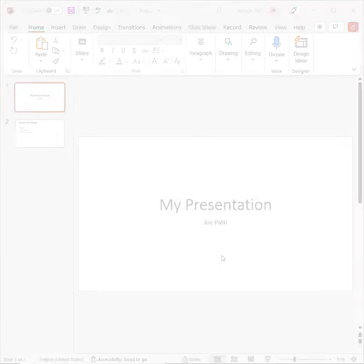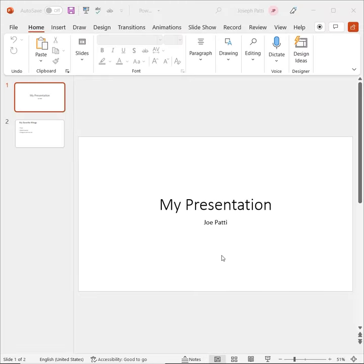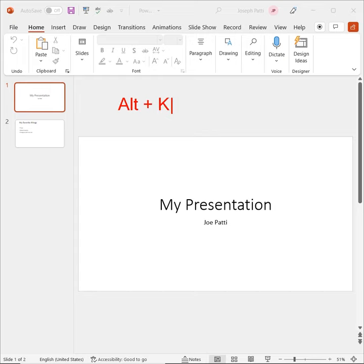Hi, this is Joe Paddy with Learn It, and today we're going to go over how we can switch to the Transitions tab using the keyboard shortcut. You'll notice that I'm in the Home tab at the moment, and if I want to add some transitions to my presentation, I can simply use the Alt key plus the K.